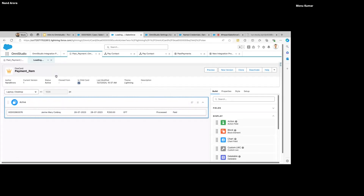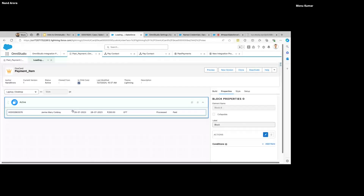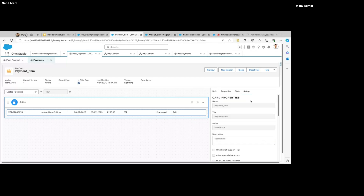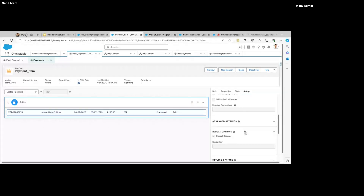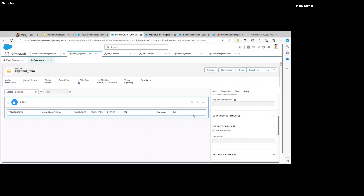Now let's move on to the child FlexCard. On the child FlexCard, I'm using the same spacing as the headers so that everything aligns and looks like a related list. Here I also have Repeat Options set to true — we are expecting a list of records and all of those should be repeated.